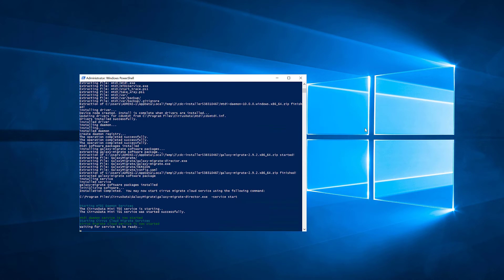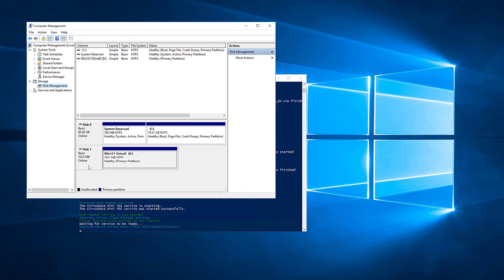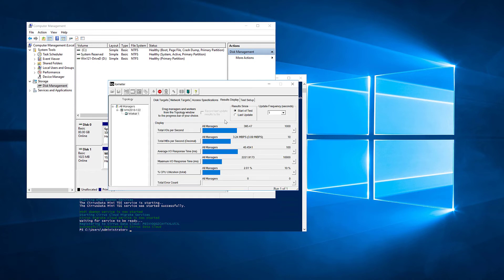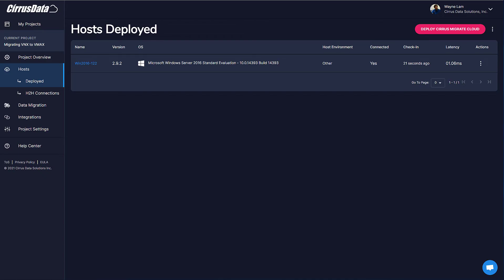While this is running, let's launch Disk Manager in Computer Manager. The disk to be migrated is Disk 1, which is formatted as Drive D. To simulate a live workload, let's start Iometer and begin some I/O on this disk. Here, the disk is now active with I/O. Now the registration is complete, and we should have this host listed in our project back at the CMC portal. Let's close this for now.